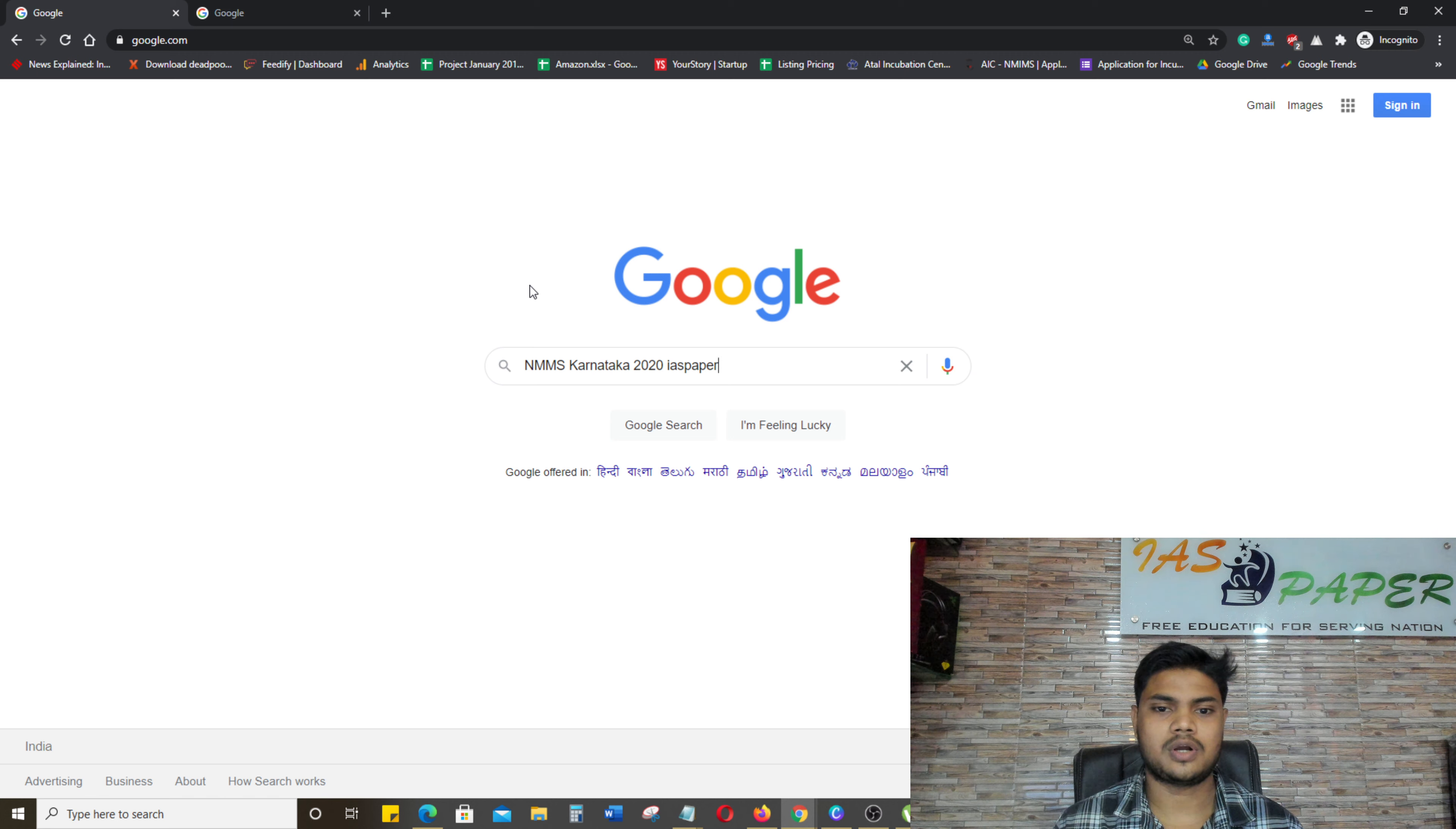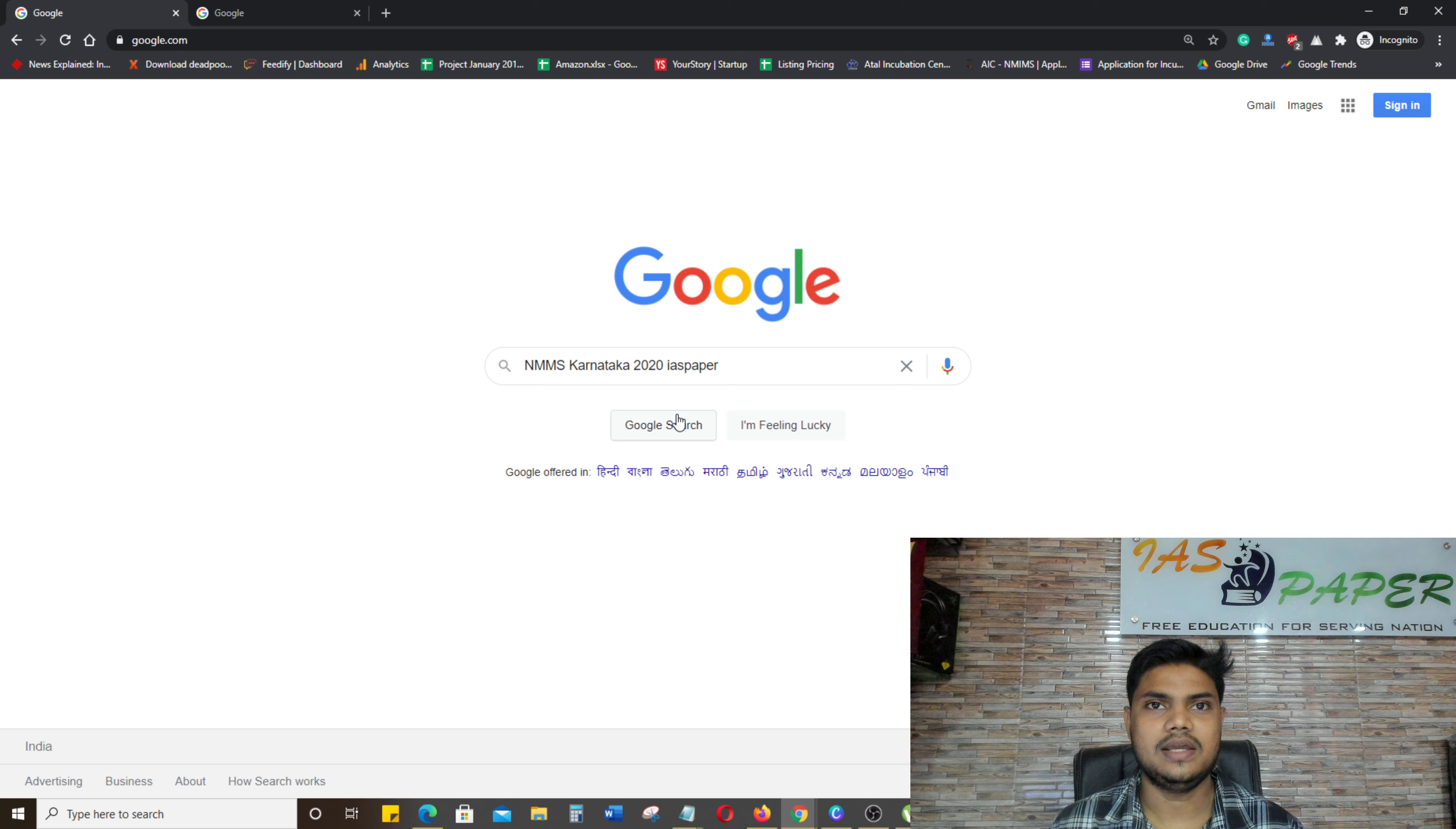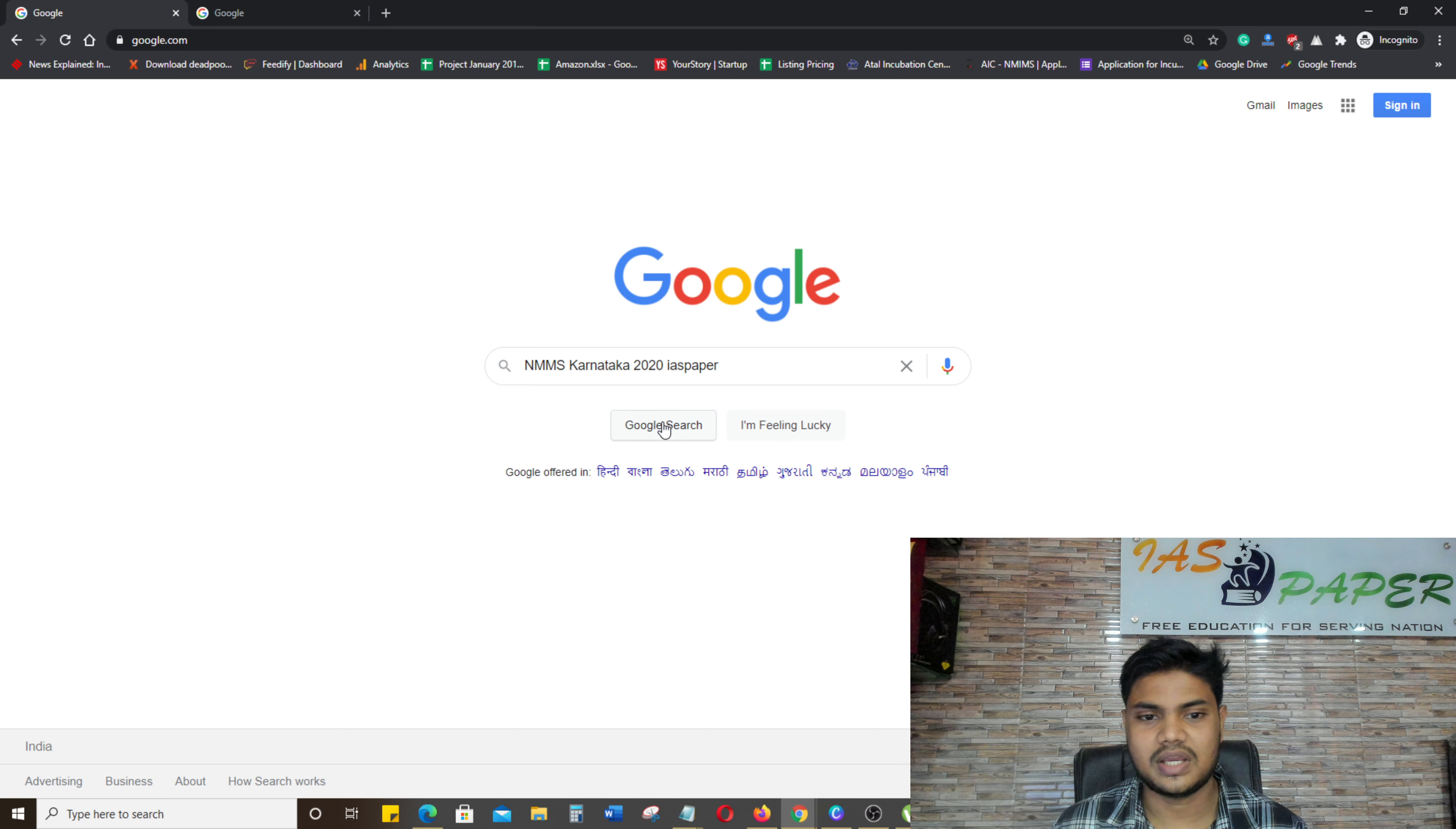So what do you want to do? In any browser, you have to open google.com and write NMMS Karnataka 2020 and IAS Paper. IAS Paper is an exclusive website where NMMS Karnataka related information comes. So you will search.